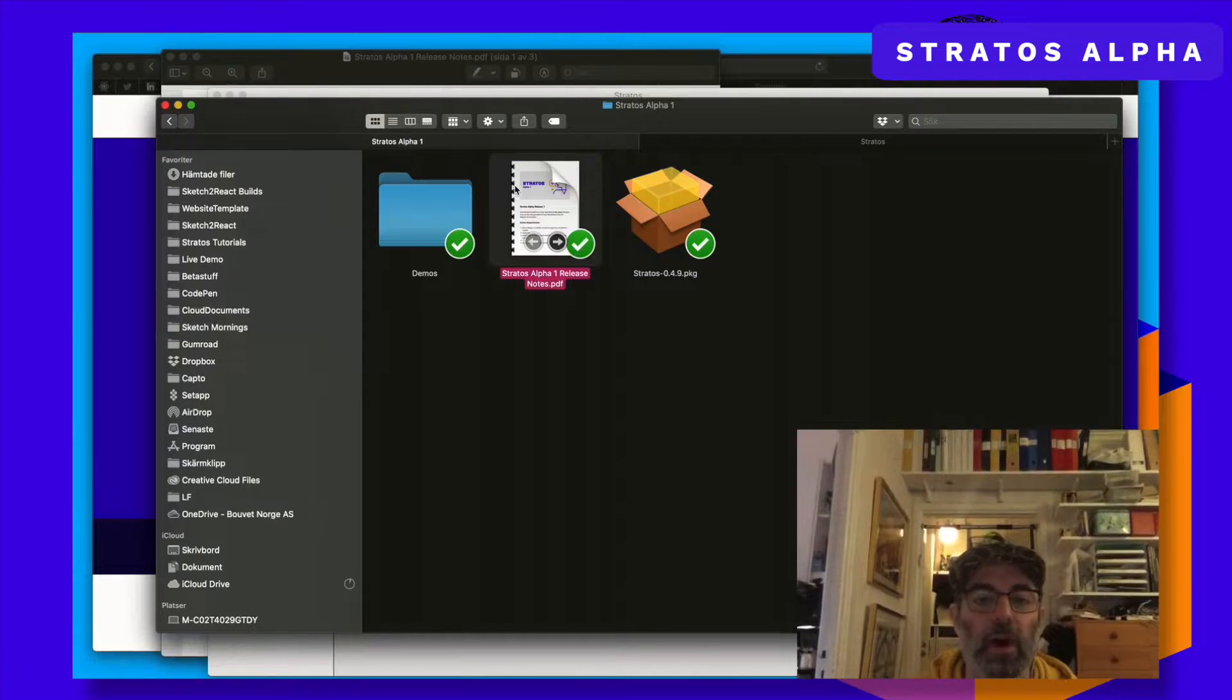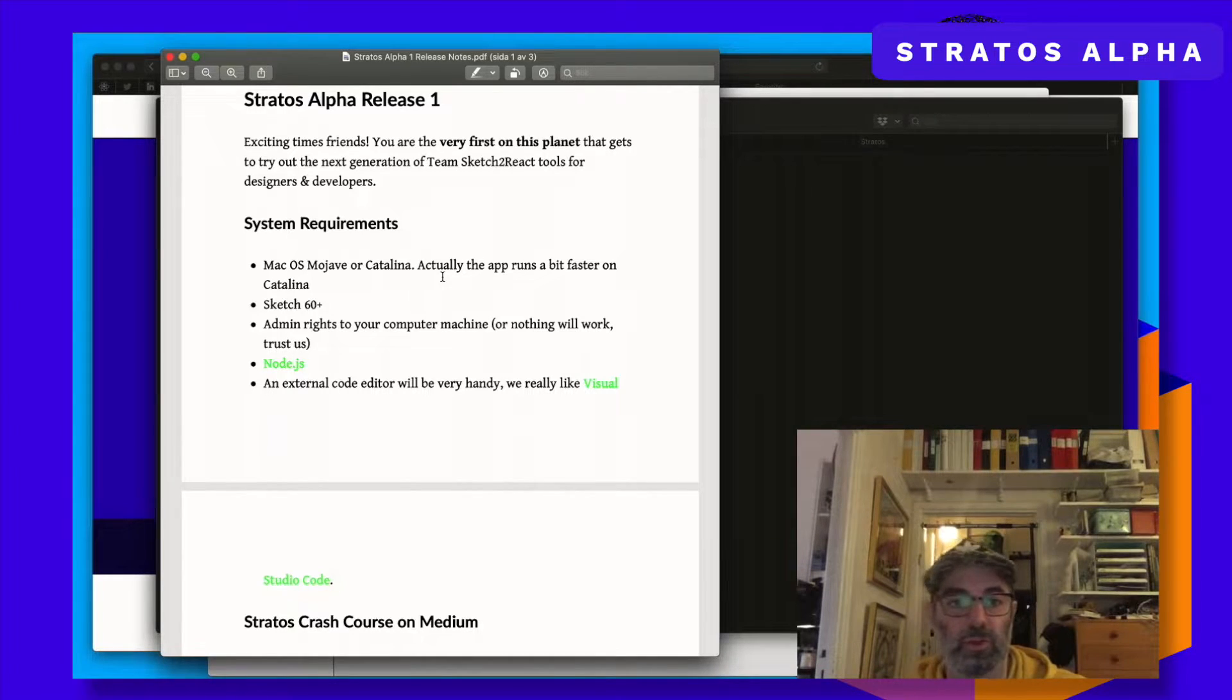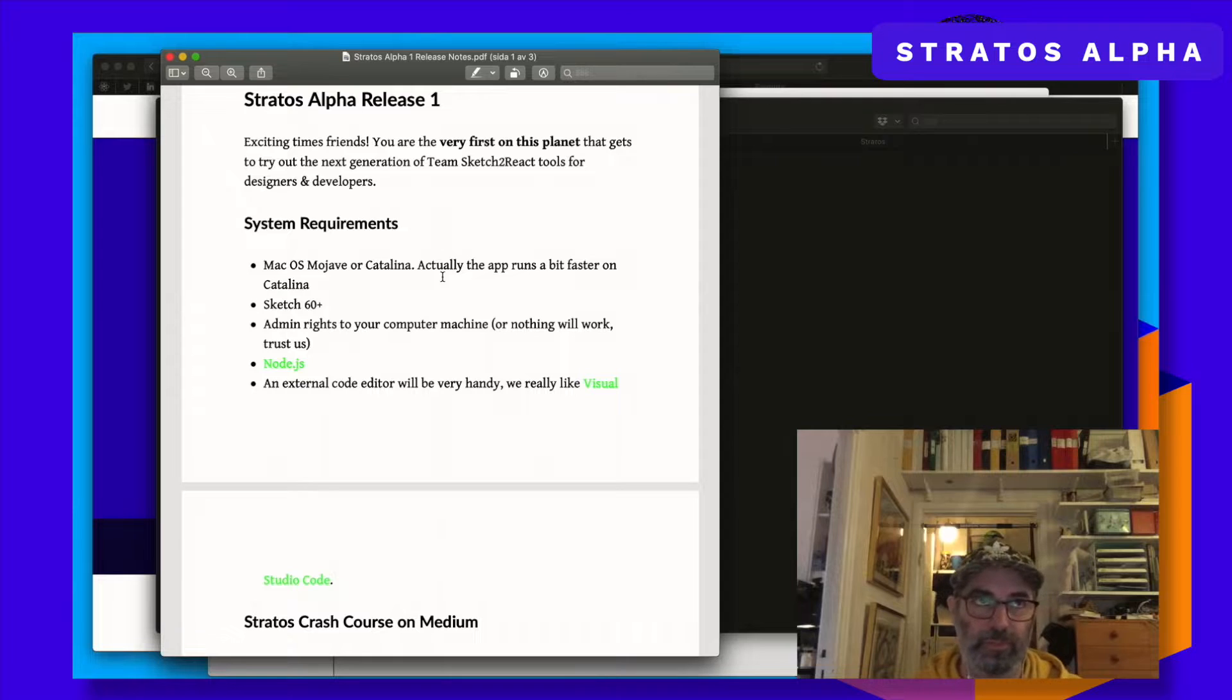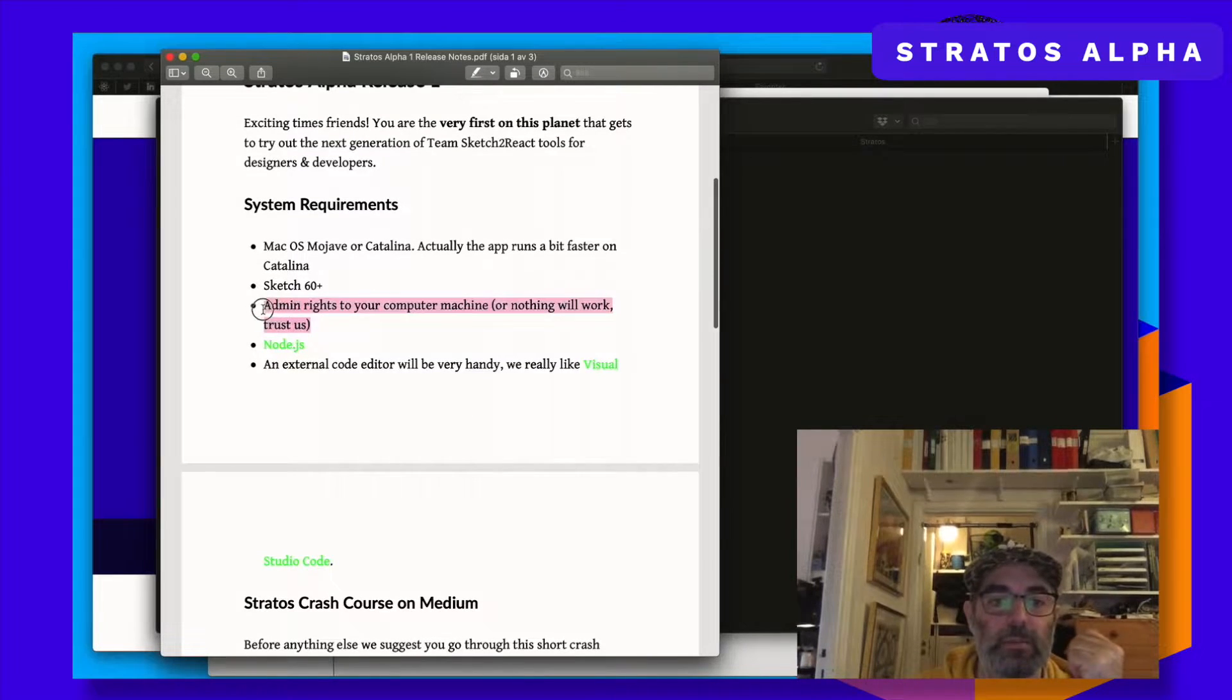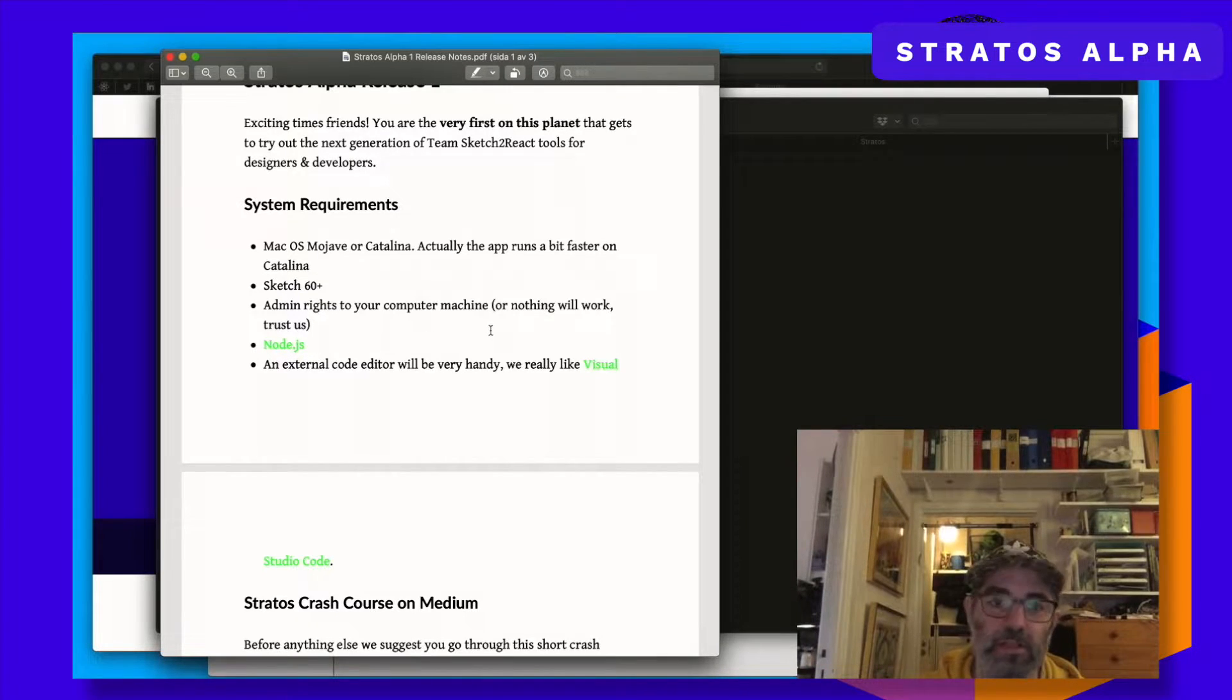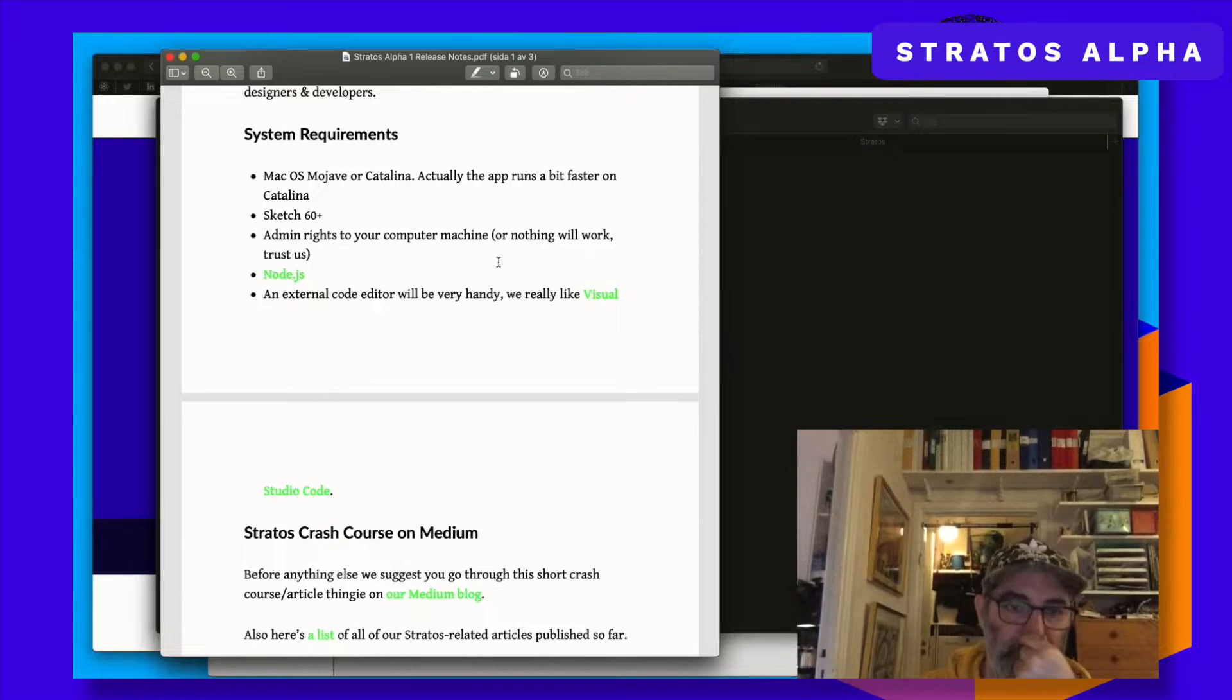And then maybe you have clicked on our release notes. Good thing to do. And we can go through the system requirements. You can run this on Mojave or Catalina. I'm running it on Catalina and it's a bit faster actually. So we strongly advise you to use the latest Mac OS X version for this. Actually it's built on Catalina so good thing to know. And then you need Sketch60+. And then this is really important. You need to have admin rights to your computer or you will not be able to do anything of this. You will not be able to install node packages and stuff like that. And that brings us to the next thing. You need node. So just click here and download the latest version. The stable one.